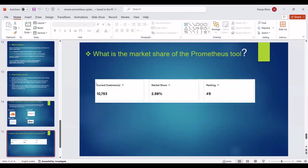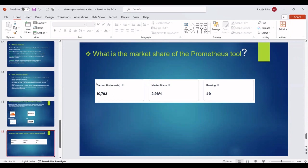Then we can see the next point: What is the market share of the Prometheus tool? As we can say in SRE, the ranking of the Prometheus tool is 9, so it is a well-known tool used in DevOps. The market value of this tool is listed at approximately 3%, and the tool is used by 10,763 customers. Thank you.